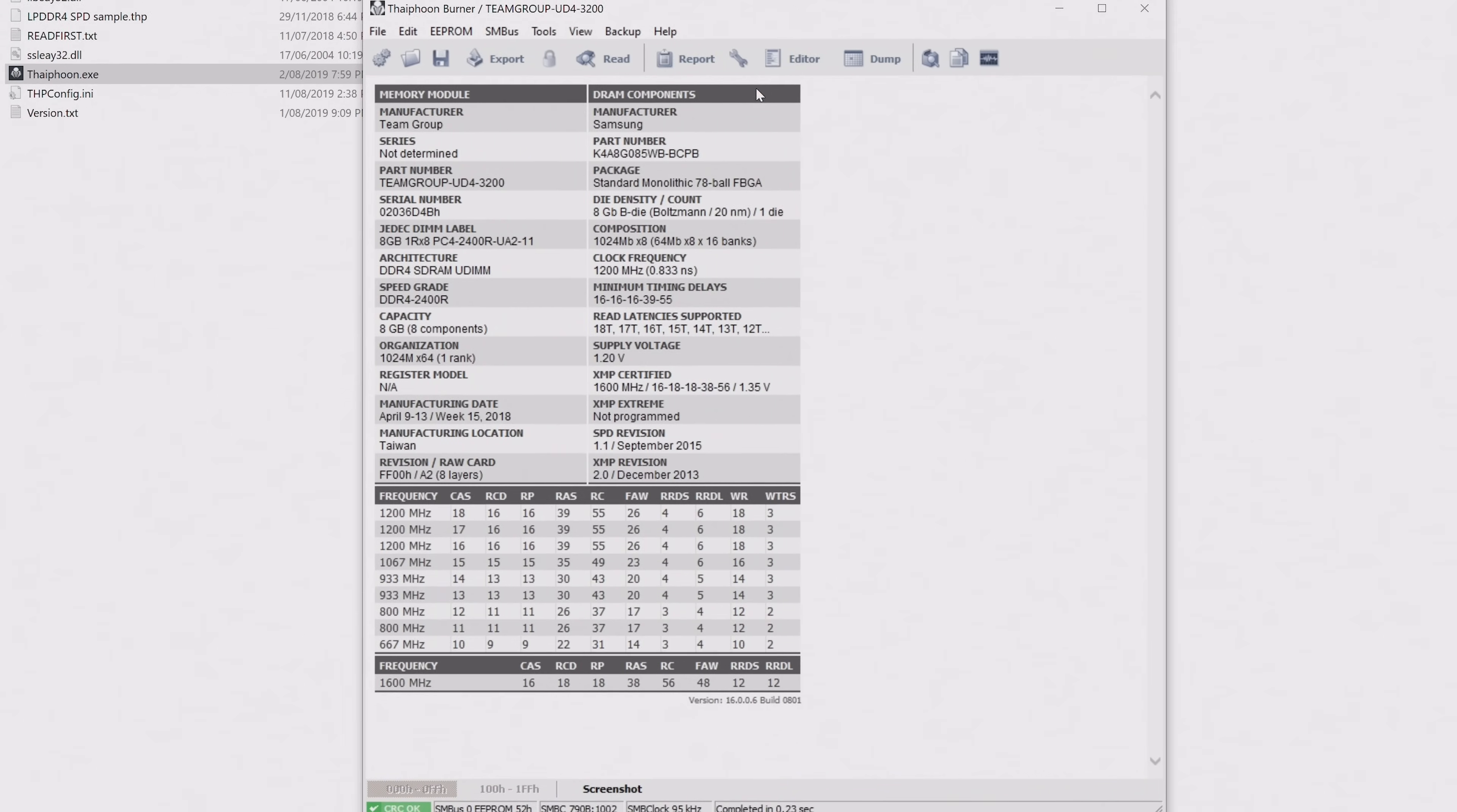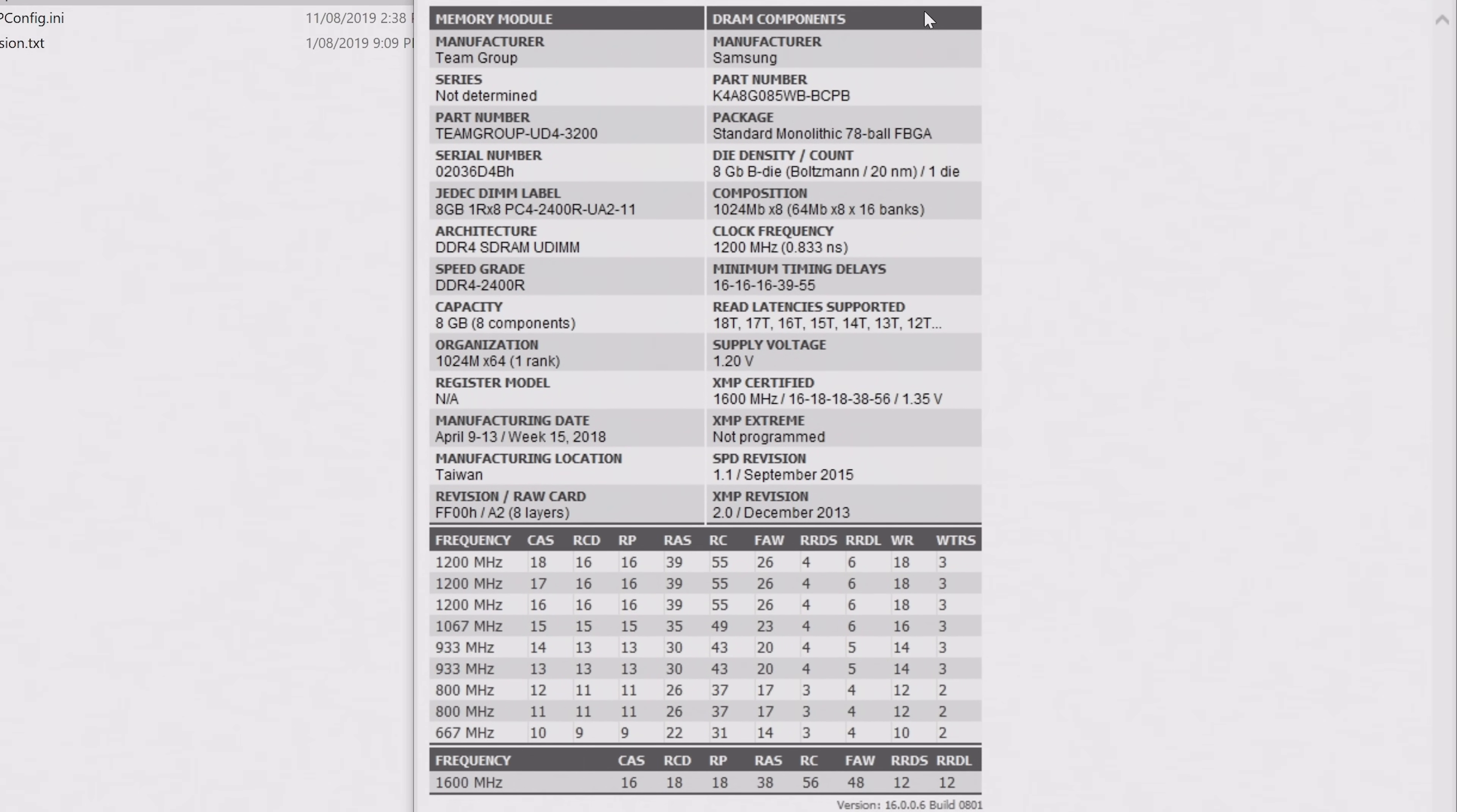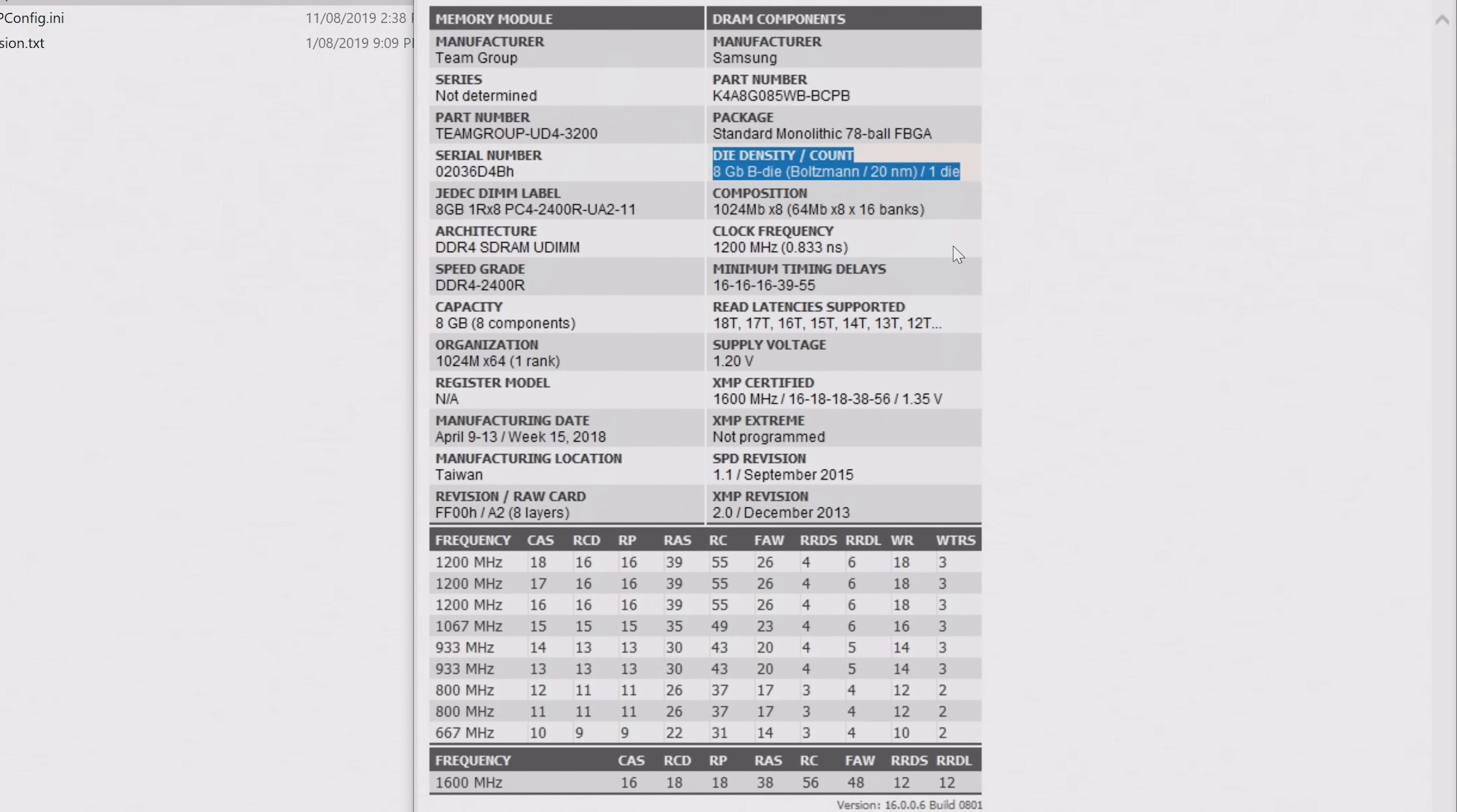Once you read one of the modules, you will be presented with this. And don't freak out, you don't need to worry about most of this information. The main stuff you want to take note of, firstly, is your die type, which can be found under the die density count. For this example, I'm using Team Group's Vulcan TUF Gaming Alliance DDR4-3200, which uses Samsung B-Die memory.